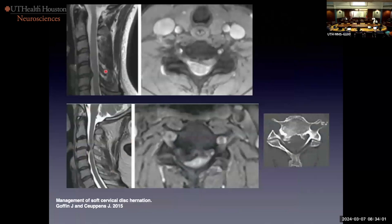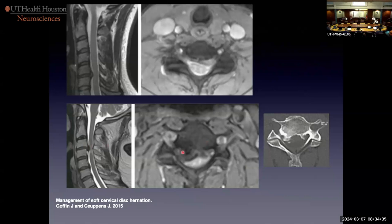How else do we use this? Roy likes to look at disc herniation on axial GREs. If it's really bright, that suggests a soft or more acute herniation. On the other hand, if it's very black and gets blacker on the GREs, this suggests calcification or a terribly desiccated disc. If you see something really black behind the disc and it gets darker on GREs, you might want to do a CT scan if it matters.